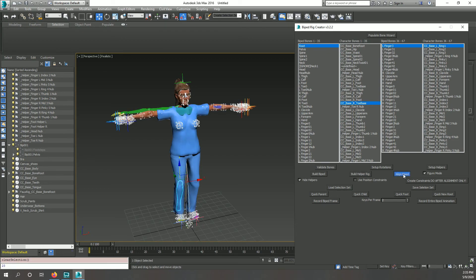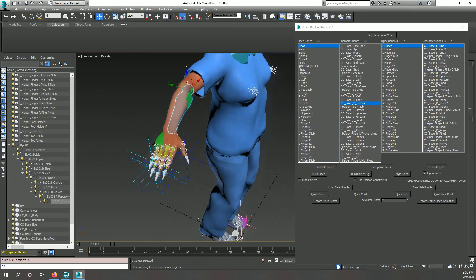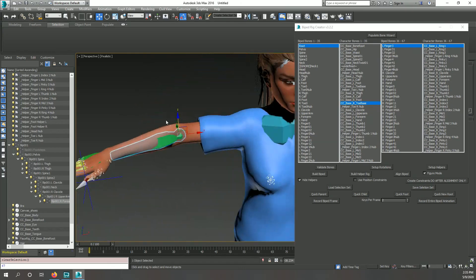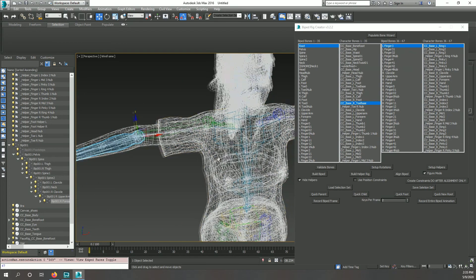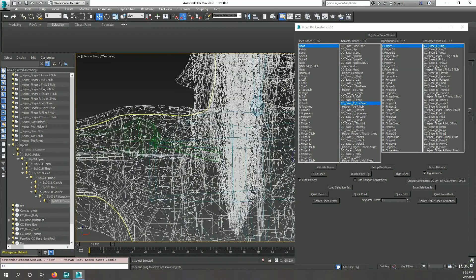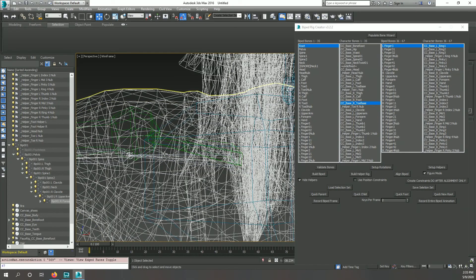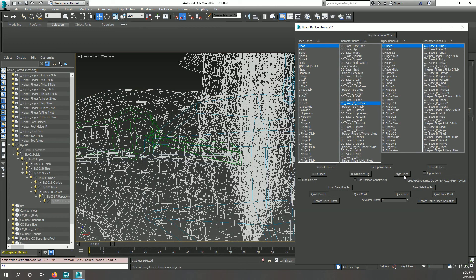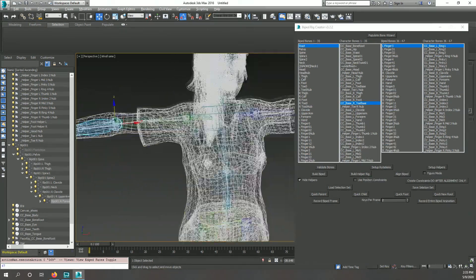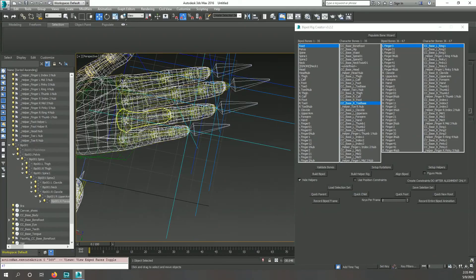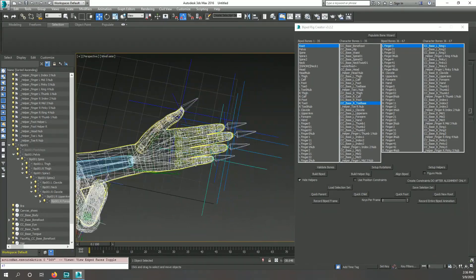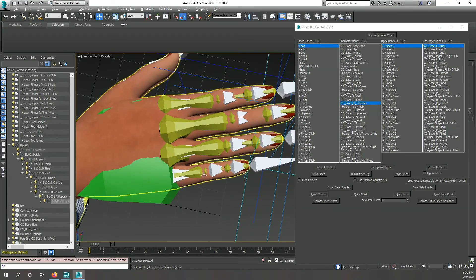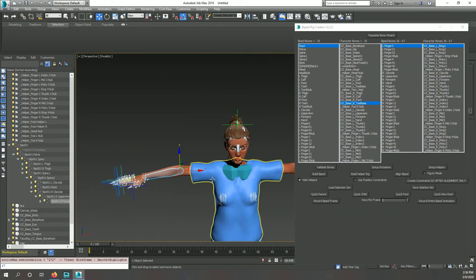Finally you can click align to biped. We bent the limbs earlier so that this step works properly. If the limbs are perfectly straight, the limbs may align backwards. Once you do this you may notice that some bones, in this case the collar bones, are not aligned properly. I am unsure why this happens. However, if you exit figure mode and align the collar bones, they align properly. However your fingers may not. To fix this you may have to enter, exit and re-enter figure mode and align several times.